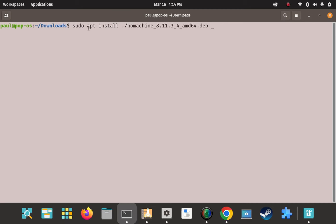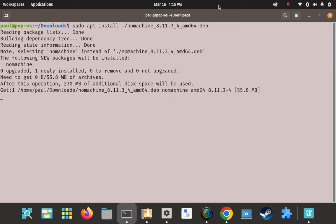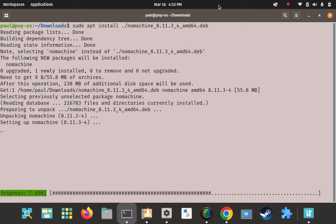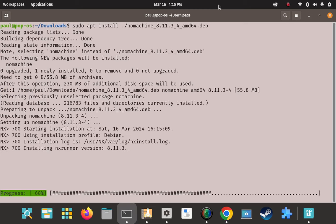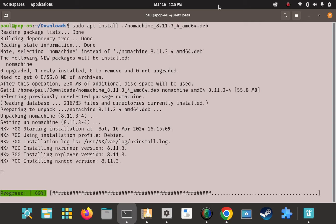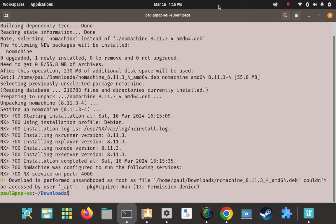So the command is: sudo apt install ./nomachine_[version]_amd64.deb. I'm all staged up and I'm going to hit Enter to start the installation process with apt. It looks like it's installing rather than downloading anything extra. Everything looks pretty good — I think it's almost done. It doesn't take too long.